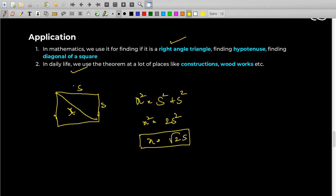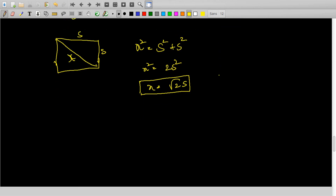In daily life also we use this theorem a lot without even knowing. We have 90 degree angles in daily life a lot, and at many places we use this theorem — like in constructions, in woodworks, etc. Those were the applications of Pythagoras' theorem.